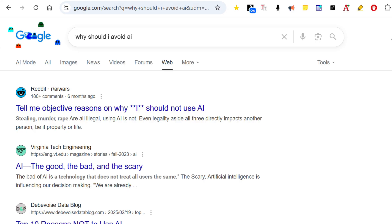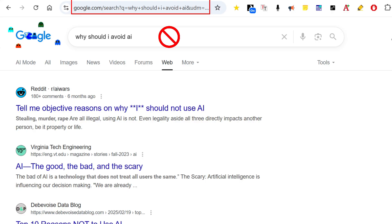Here's a tip: when starting a new search, always use the browser address bar and not the Google website search box. Otherwise, you may still see AI Overviews.